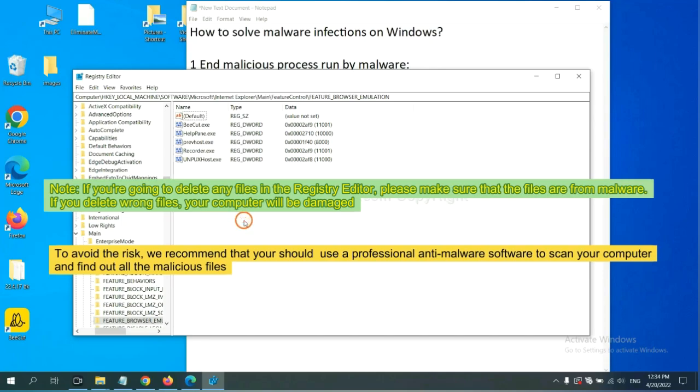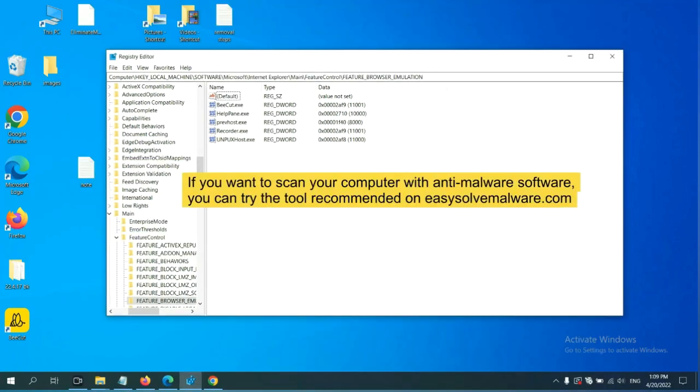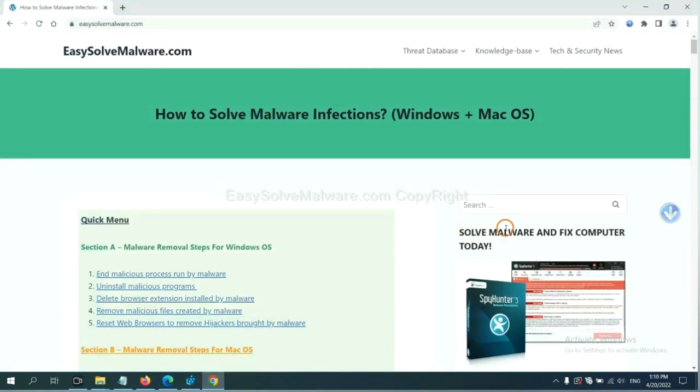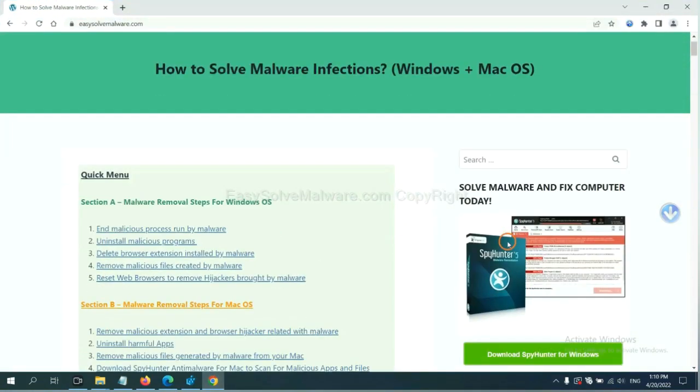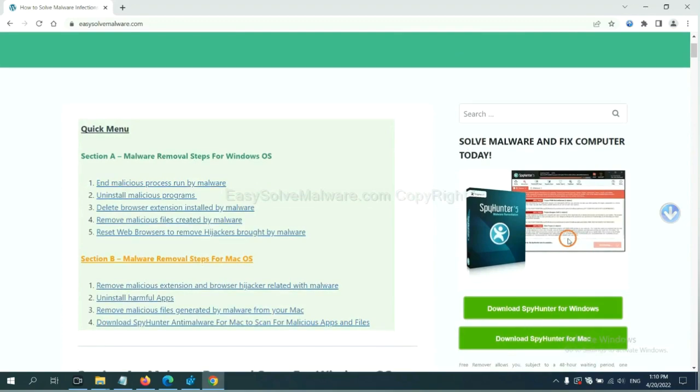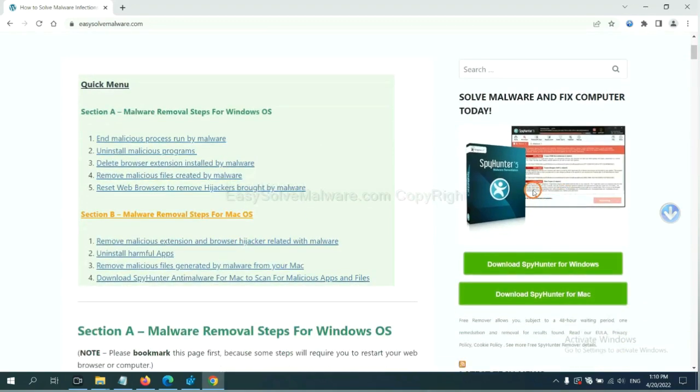we recommend that you should use a professional anti-malware software to scan your computer and find out all the malicious files. If you want to scan your computer with anti-malware software, you can try the SpyHunter 5 anti-malware from our website, EasySolveMailware.com. SpyHunter 5 is one of the most professional anti-malware. Download it here.